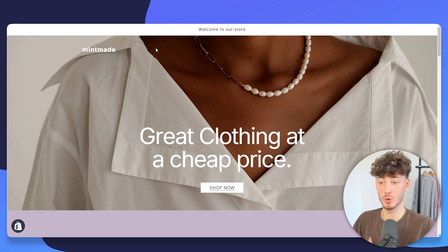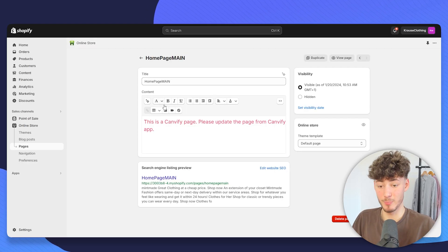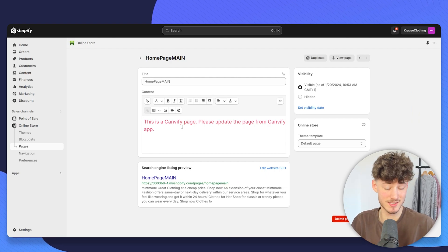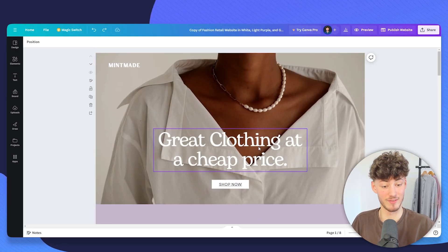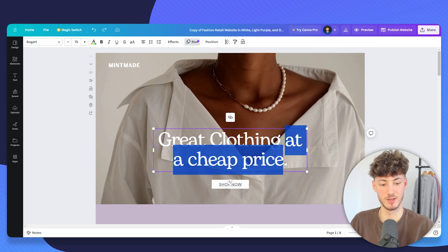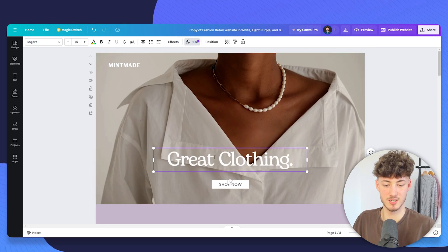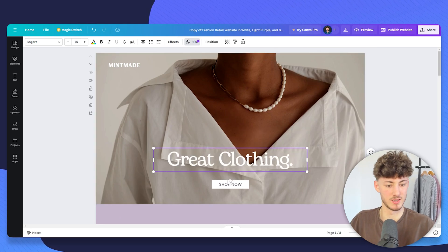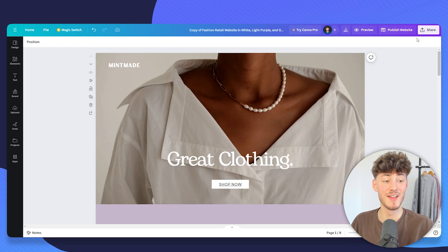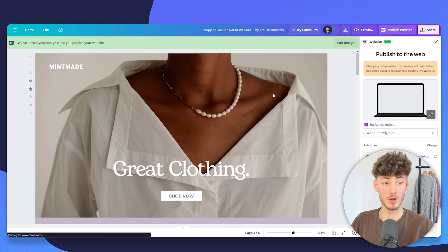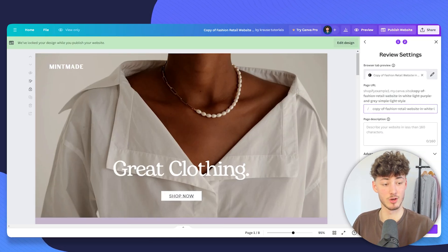One thing which I want to highlight is that if at some point you actually do want to update this, you will just have to go back to the Canva editor and then you can change the things that you want to change. So let's, for example, just delete this text, then click on publish site. This is going to be updated. So just click on continue.